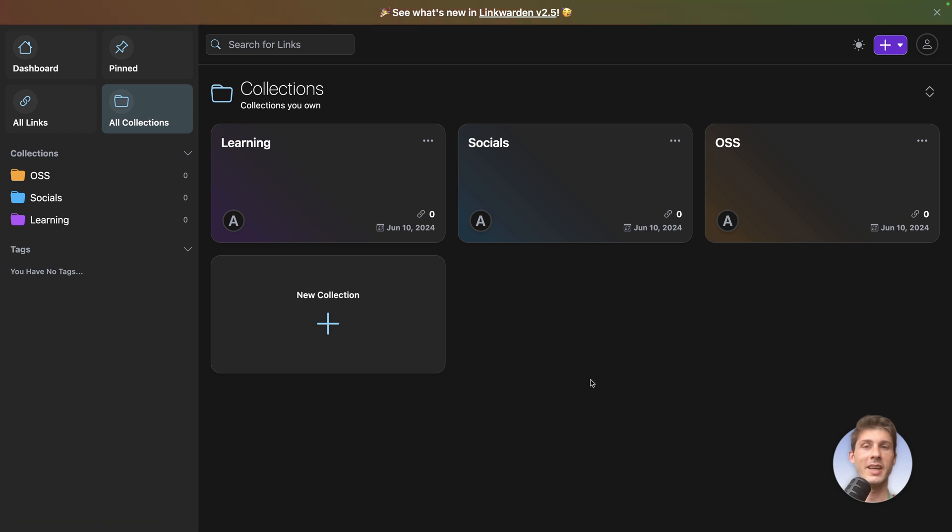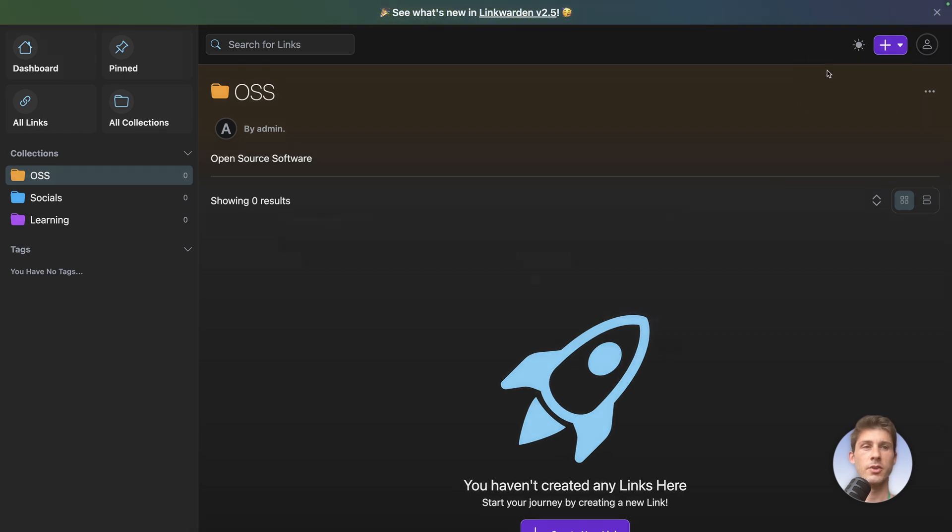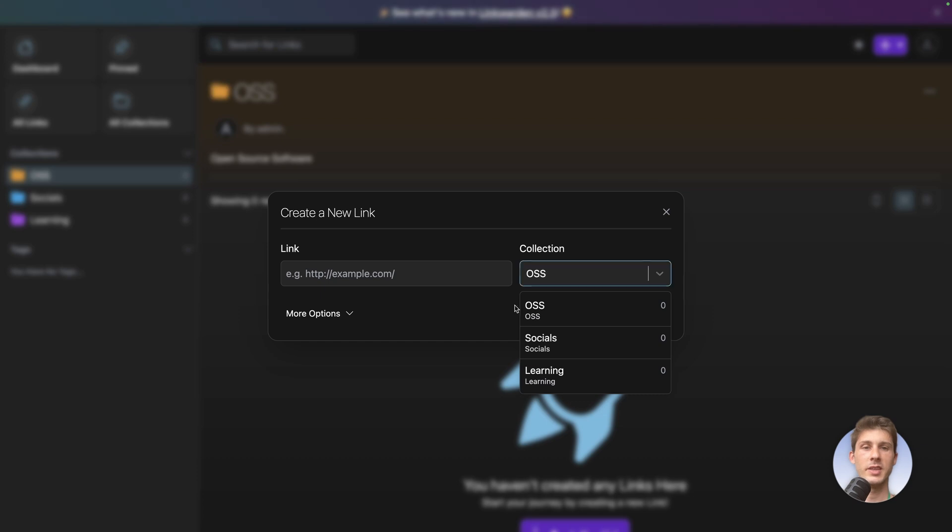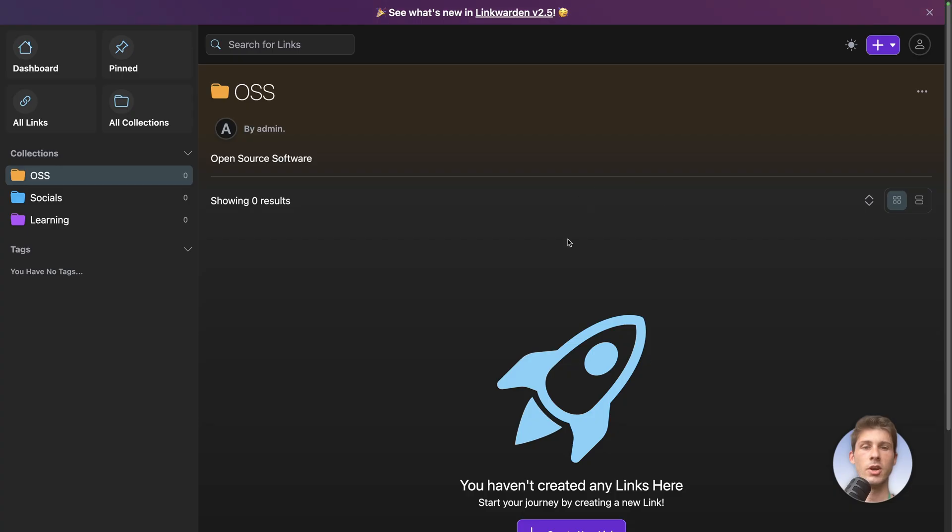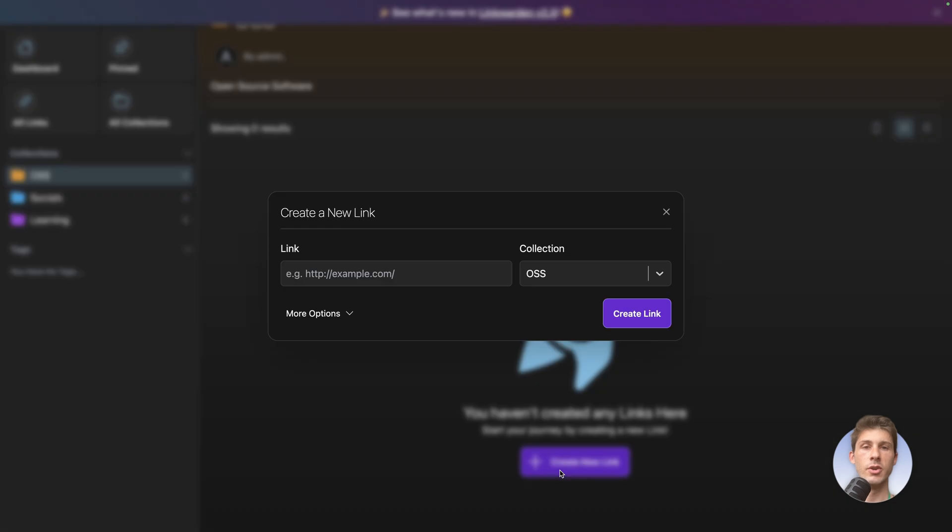We need to add links within it. So let's start with OSS. You can click either on the top right here, new link, and because we are in OSS, automatically it selected the OSS collection. Or we can go below, create new link.